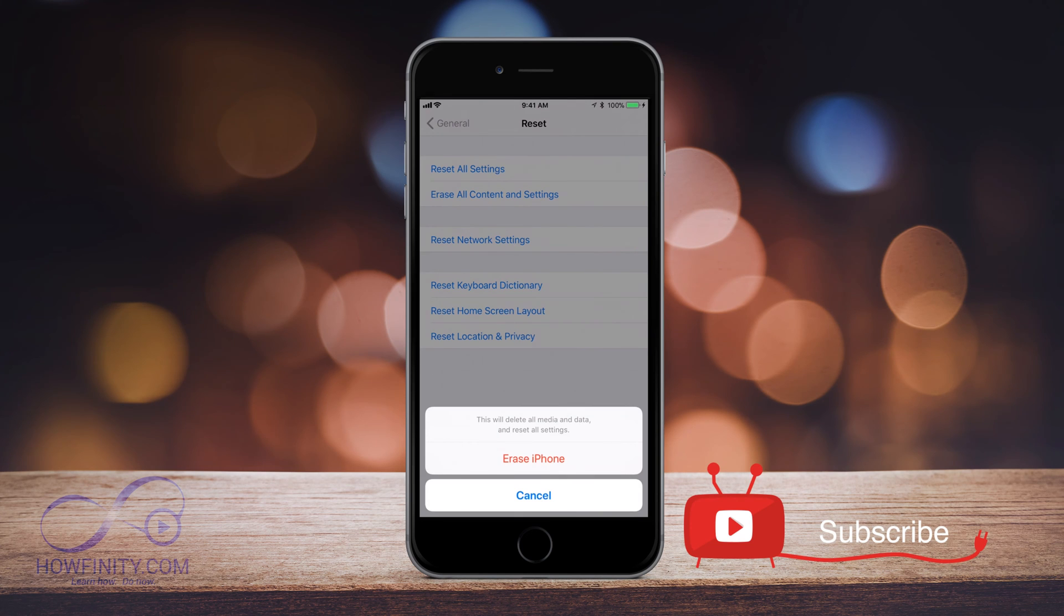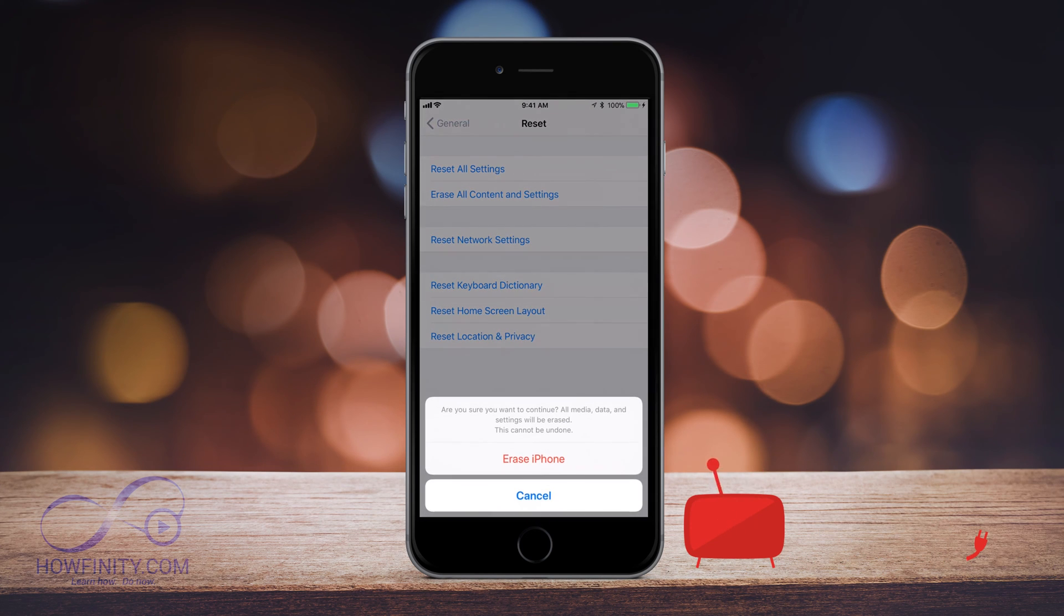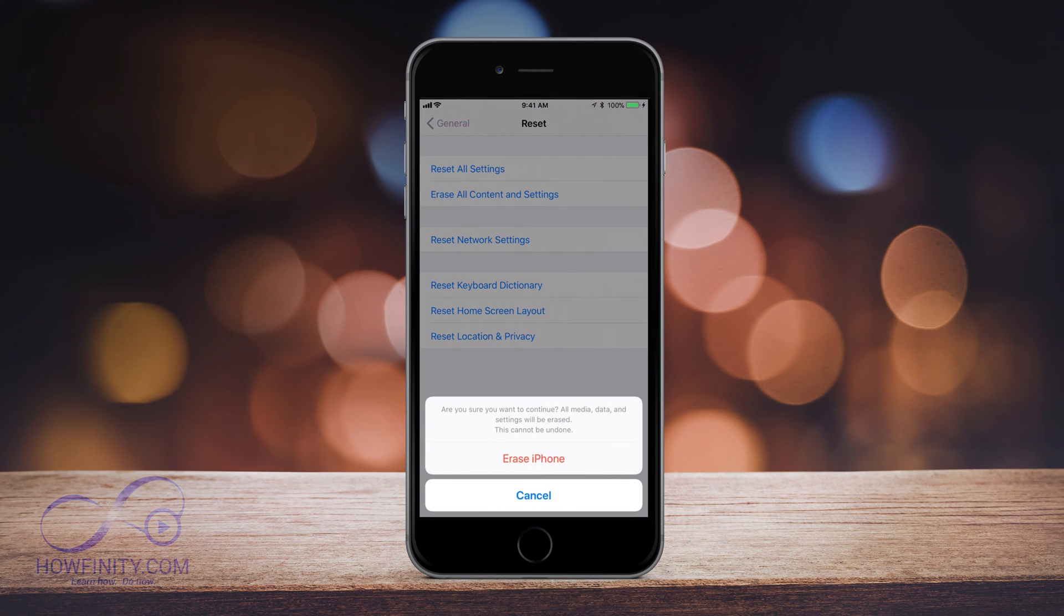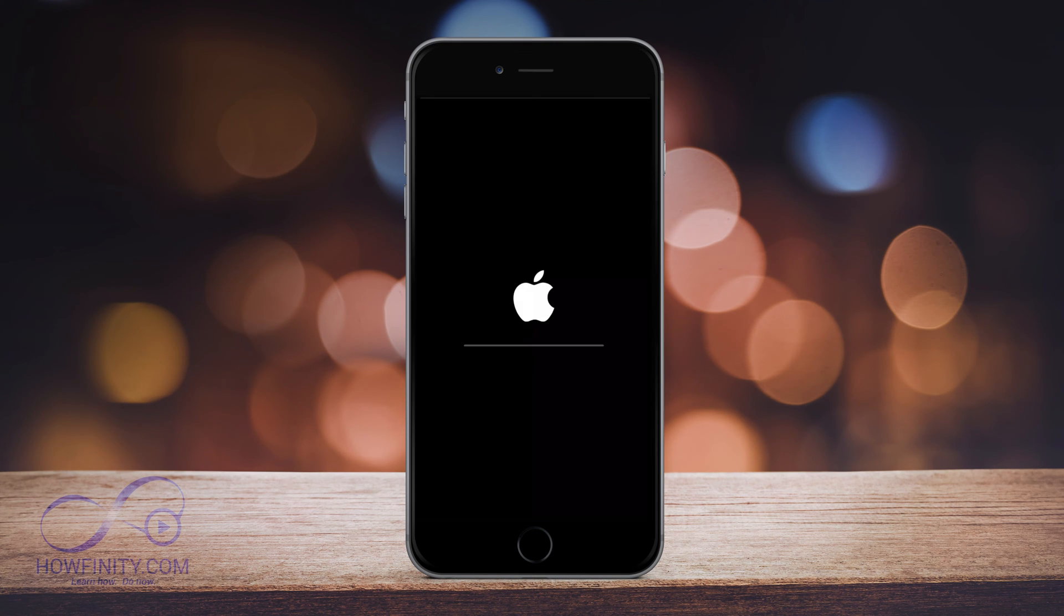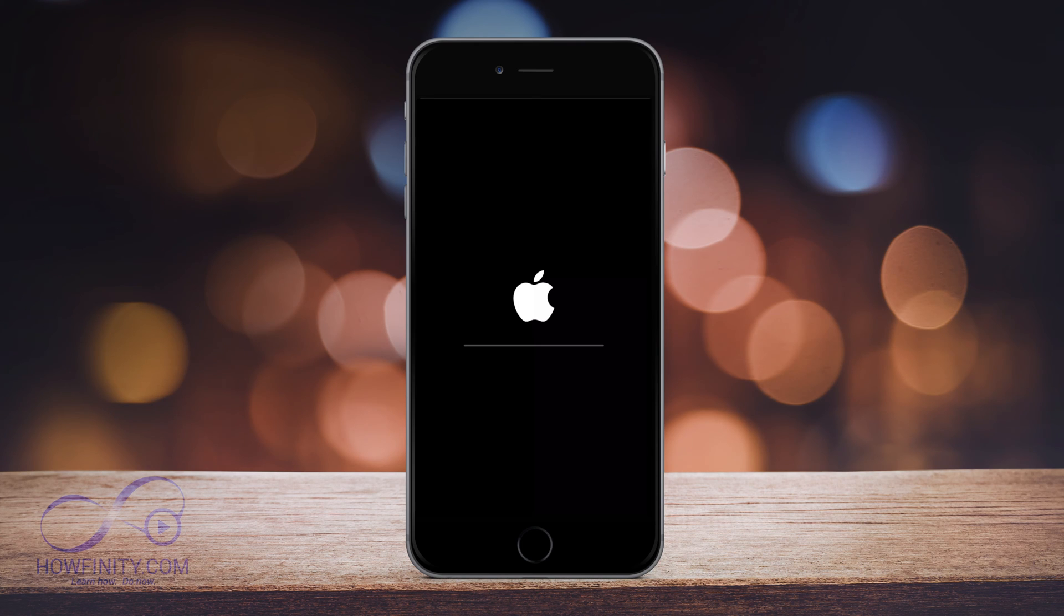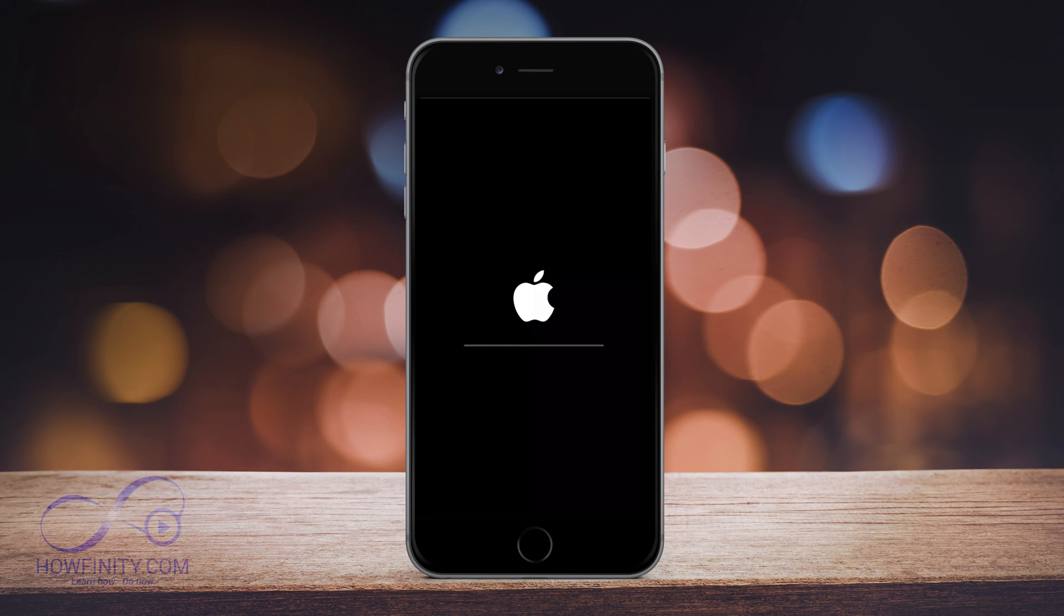This will delete all media and data, yes. And then it's gonna ask me one last time just to make sure I want to do this. I'm gonna say yes, and there you go. It's gonna start deleting everything on this phone and setting it as a factory default iPhone. So I'll come back when this is complete.